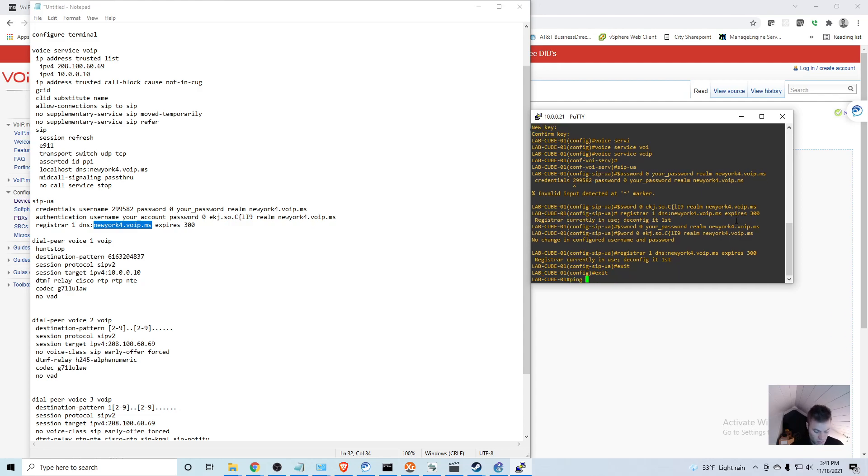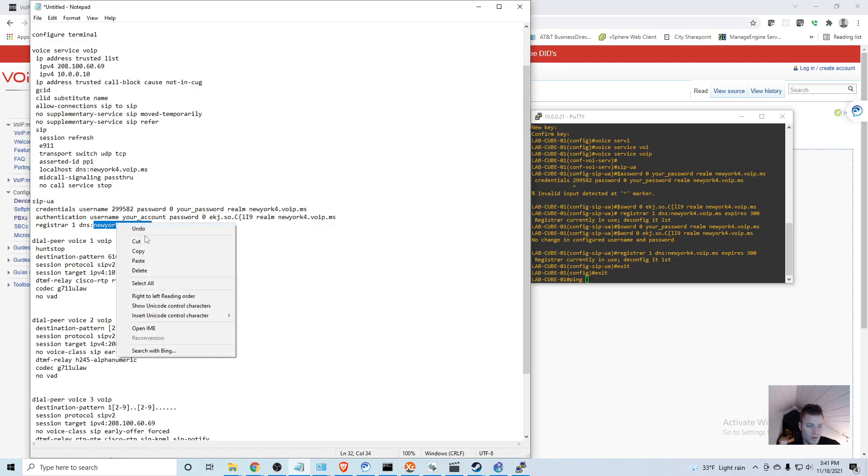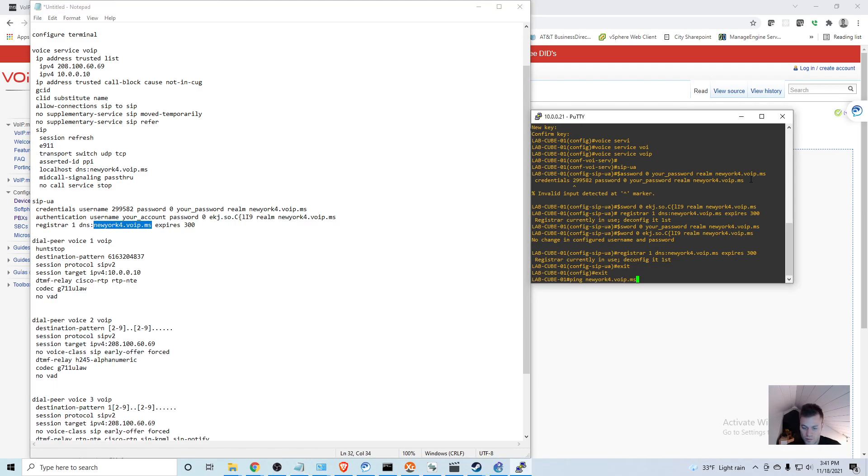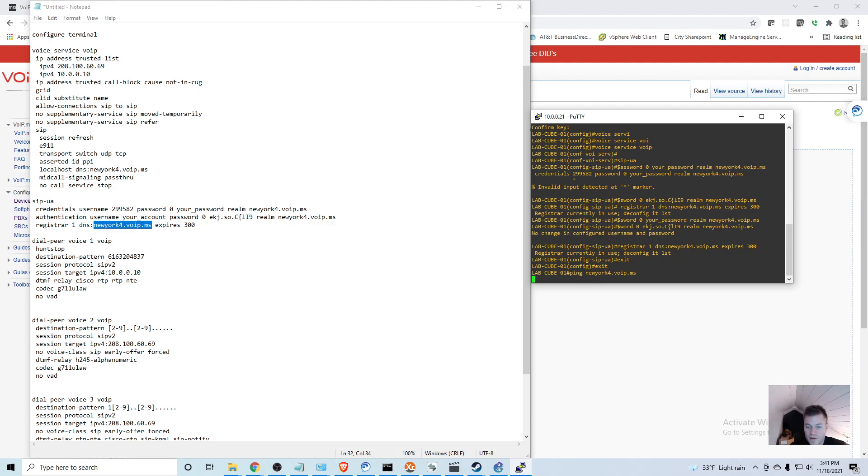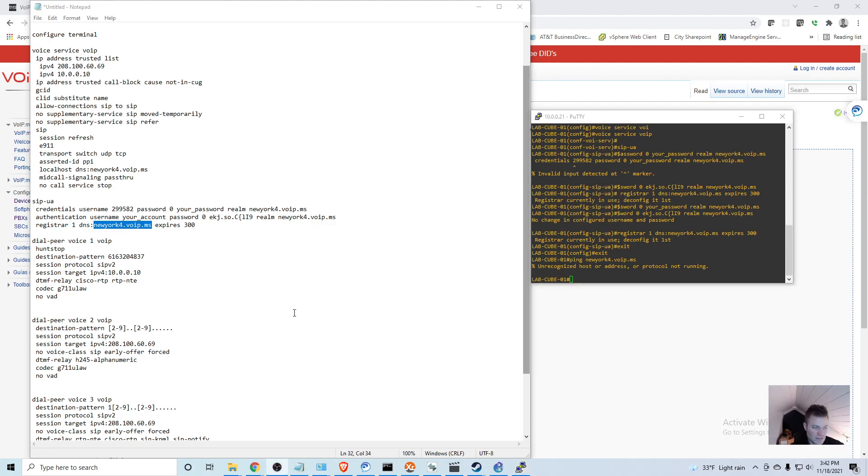What I need to actually do is add an entry on this router. So I'm going to go back into global configuration mode and I would say IP host, the host name, then I need to put in the IP address.